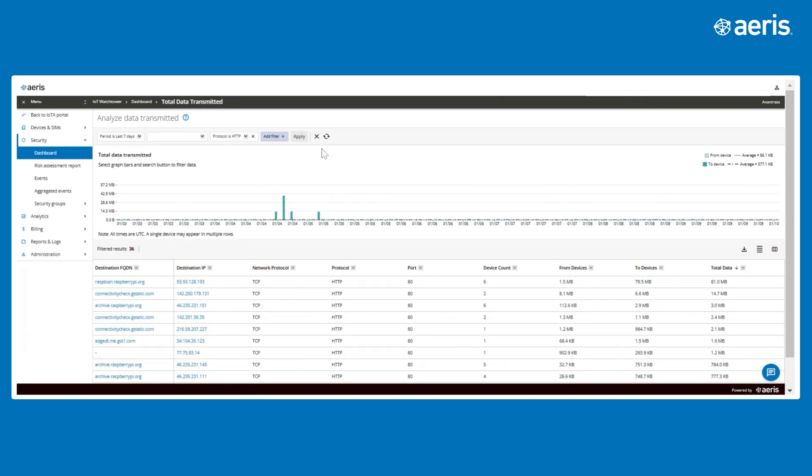For example, filtering on HTTP traffic helps to identify unencrypted communications on the IoT network.